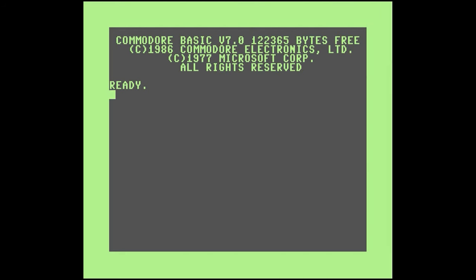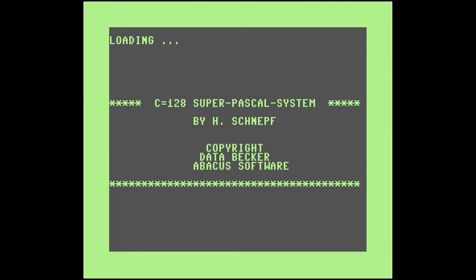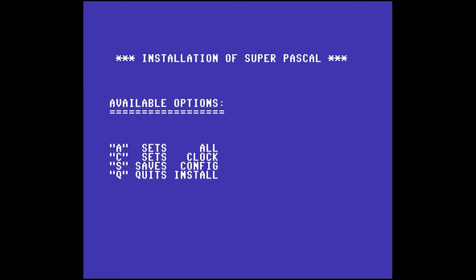I'm going to put the Pascal disk in drive 8. It's not an auto-booting disk so we have to press Shift+Run/Stop to start it. I'm making this video on an emulator running a Commodore 128 with two 1571 disk drives. The emulator is, of course, VICE. The first thing you're going to see is this installation of Super Pascal screen.